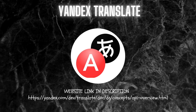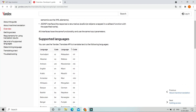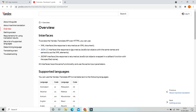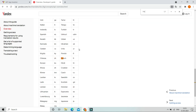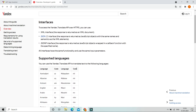You can check out the supported languages by clicking the link in the description below. This is the website of Yandex Translate and these are the supported languages. To search for your language you can simply press Ctrl+F and type your language — for example French — and you can see the language is supported. We are going to use these language codes in our block section in MIT App Inventor.